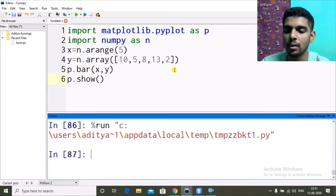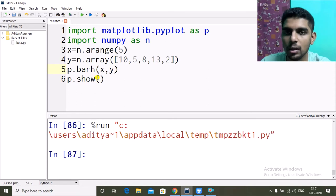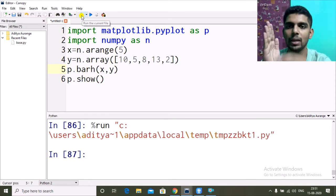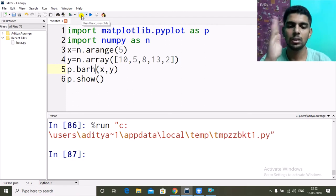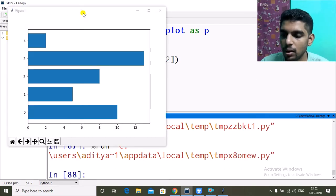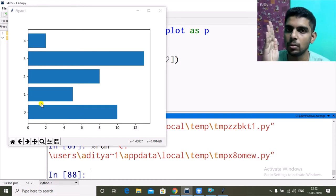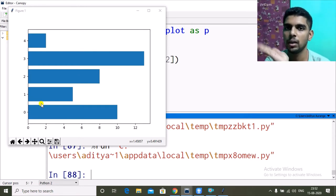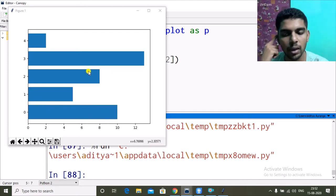There are two types of bar graphs: horizontal and vertical. This was a vertical bar graph. For a horizontal bar graph we just use p.barh() — a different function. This will have its base on the vertical axis. When I run it, the x-axis is now horizontal: at 0 we have 10, at 1 we have 5, at 2 we have 8, at 3 we have 13, and at 4 we have 2.